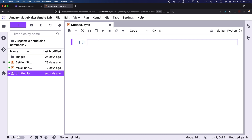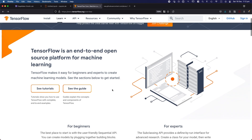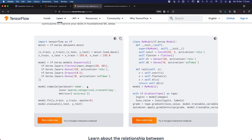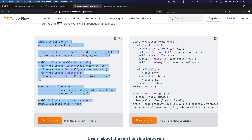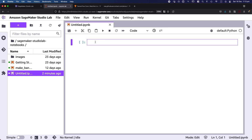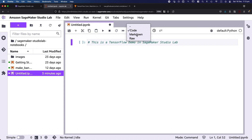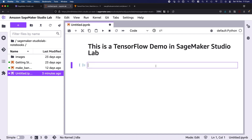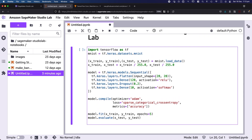I'm going to take some boilerplate getting-started code from TensorFlow and throw it in here to see what it takes to get TensorFlow running inside of this environment. Something I really like on the TensorFlow website is this snippet of code that allows you to get up and running really quickly. Let's copy that code and bring it over into the Jupyter notebook environment. I'll call this a TensorFlow demo in SageMaker Studio Lab, change that to markdown, and paste the code in.